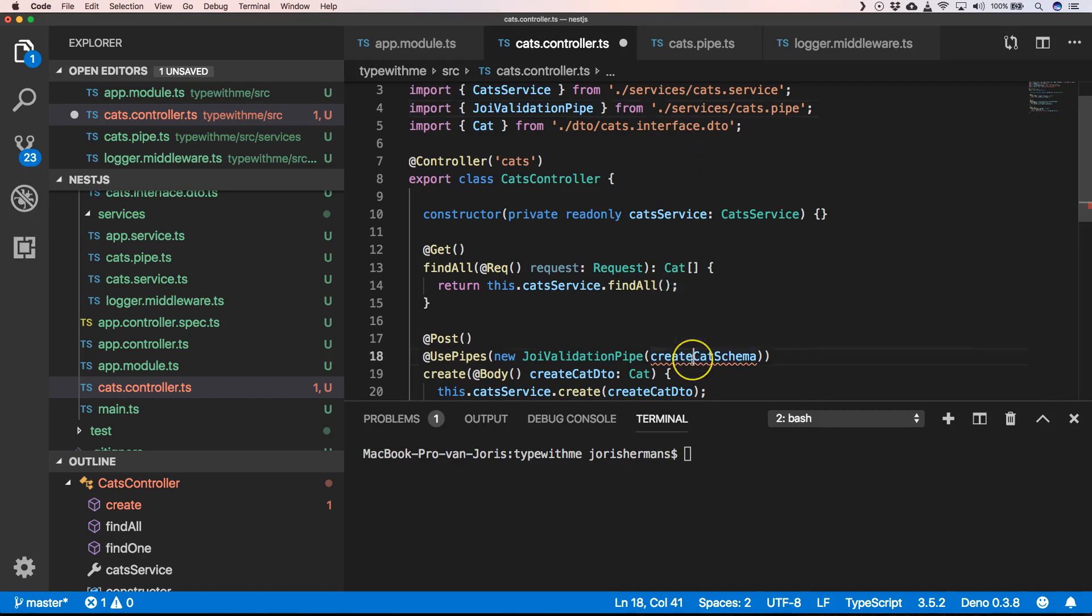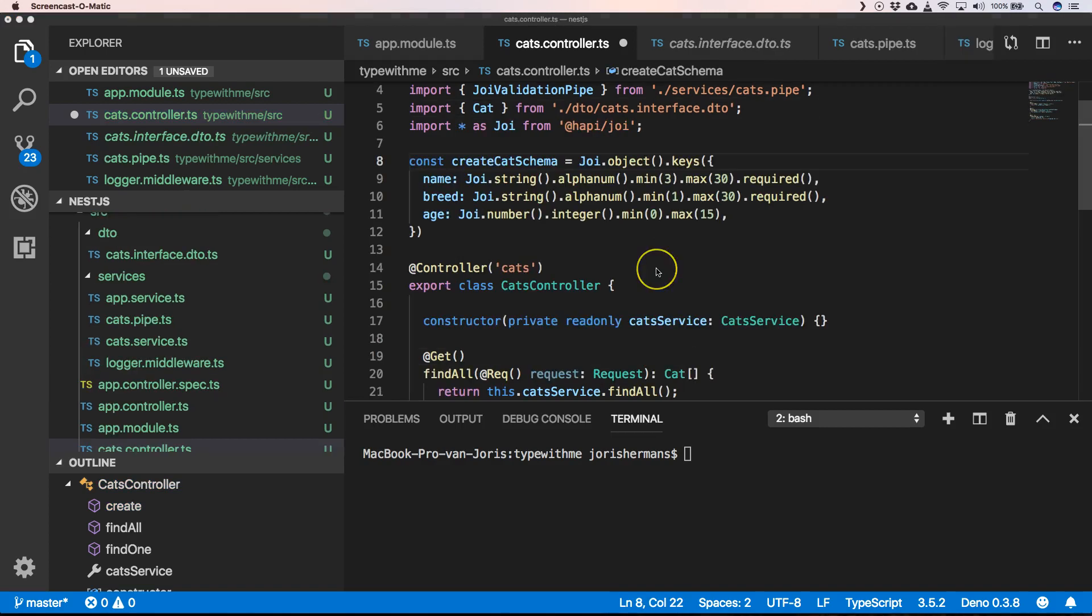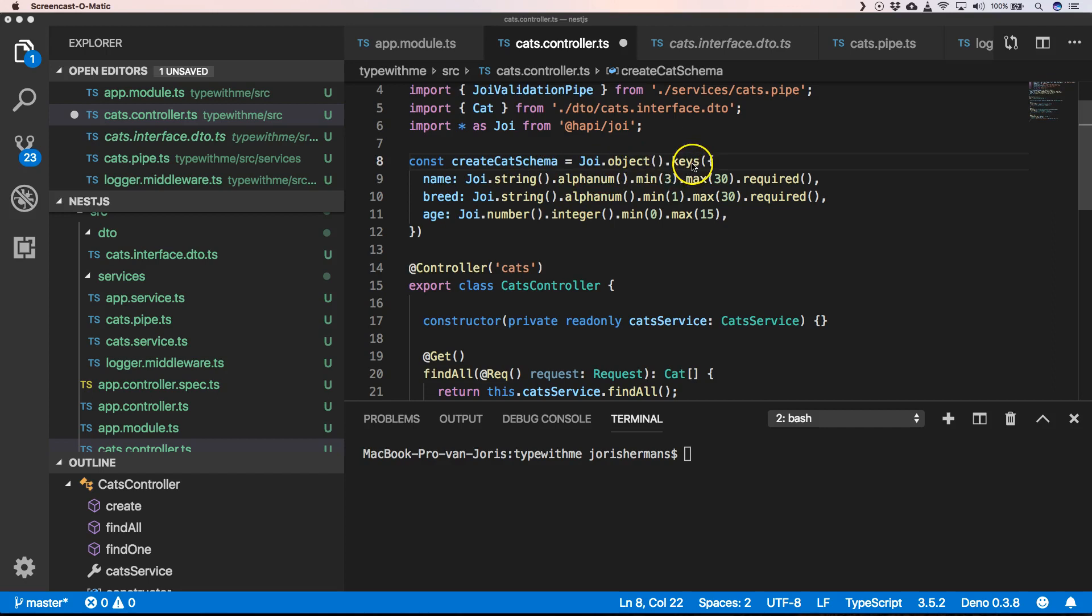Then of course we need to have something like CreateCatSchema. So you can create a CreateCatSchema and that's a Joi object with keys which has a name that's of type string with minimum three characters and maximum 30.